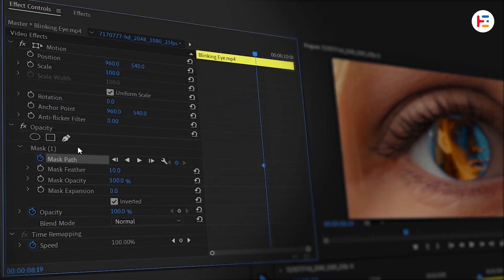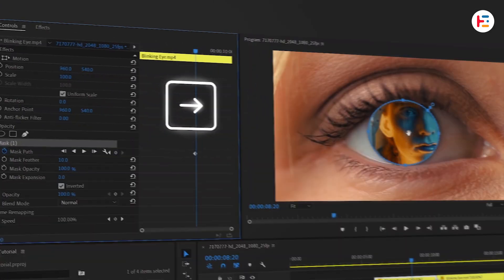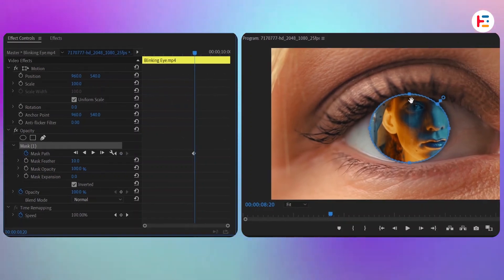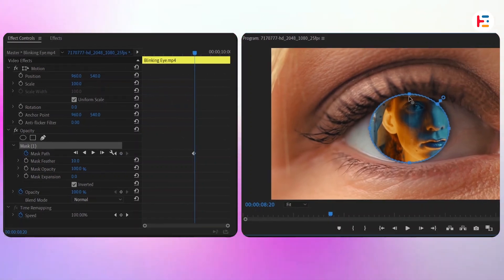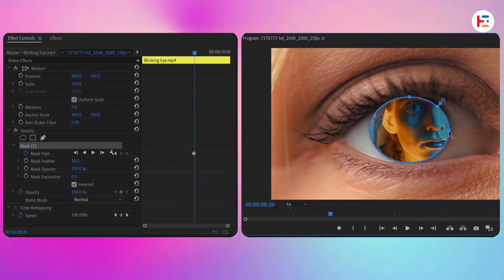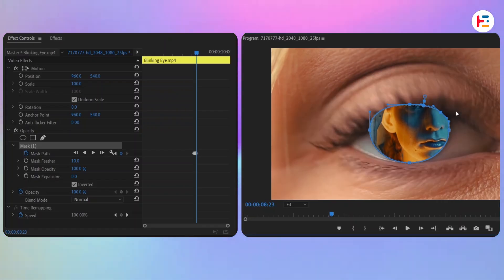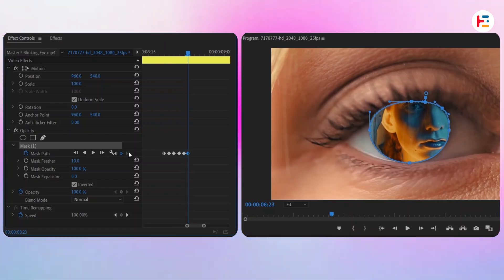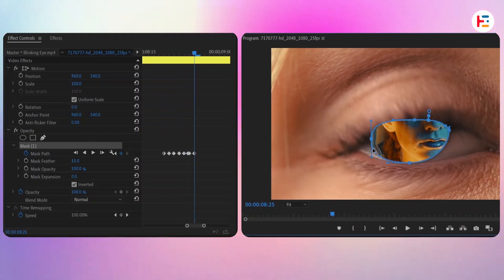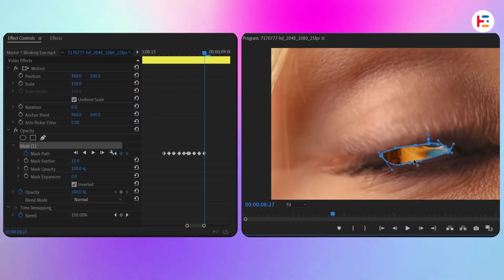From here, use the right arrow key to move one frame forward at a time, adjusting the size of the mask as you go. To refine the mask, you can add additional points. We'll speed up the video here, but keep adjusting the mask until the blink is fully tracked.